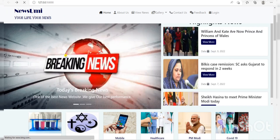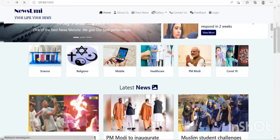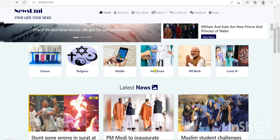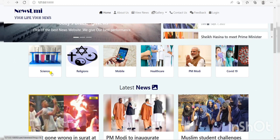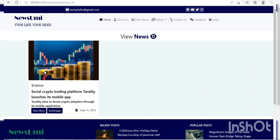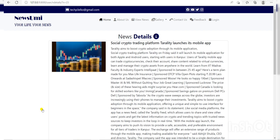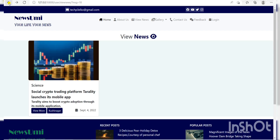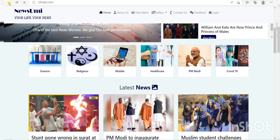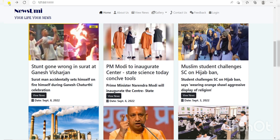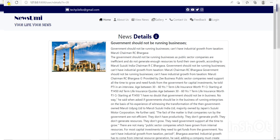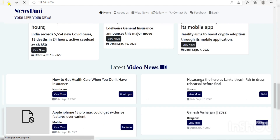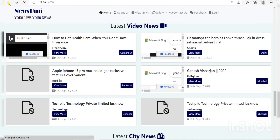Here we have news divided into some categories, just like Science, Religious, Mobile, Health Care, PM Modi, and COVID-19. If you want to see more about news, then you click View More. Next, here is some latest news. Here we see View News and can see more about these news.